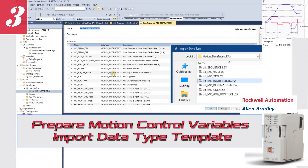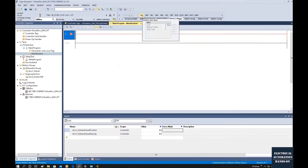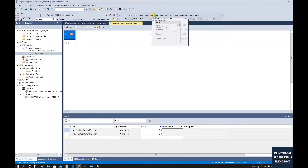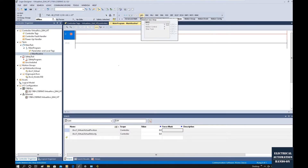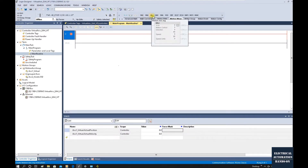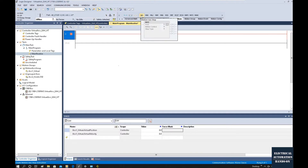Hello everyone. In this video I will use a couple of videos to show how we can program the motion control commands — for example, home, jog, move, and axis stop. Those instructions are commonly used motion control instructions, continuing from the previous video.